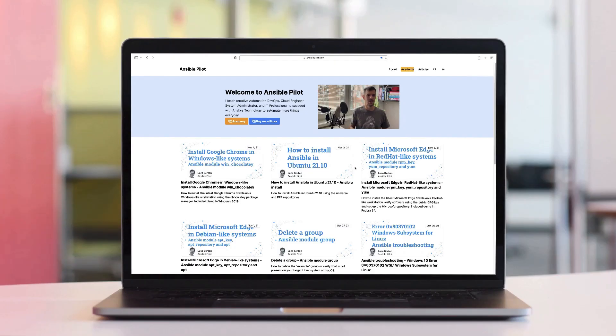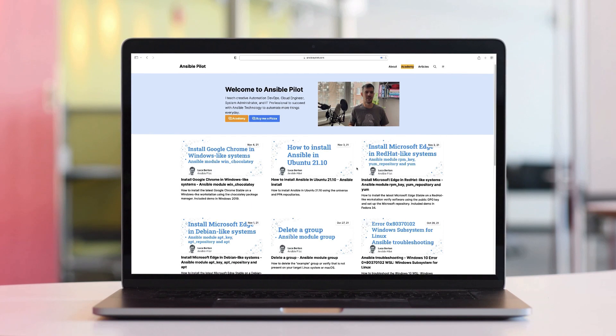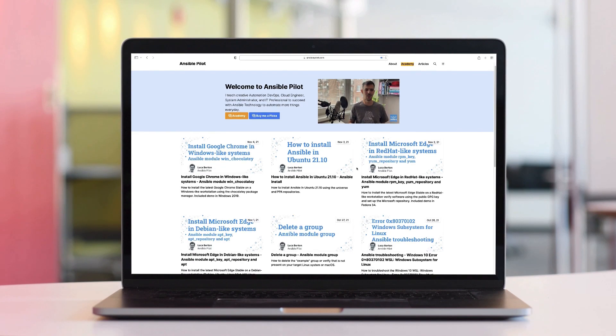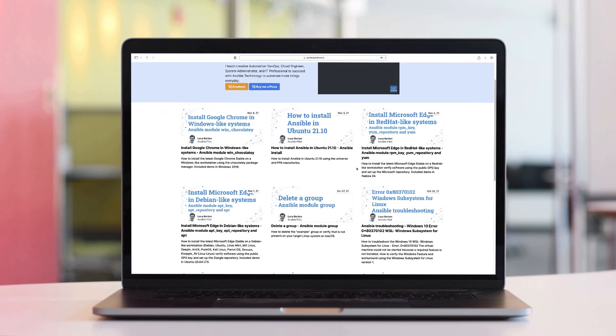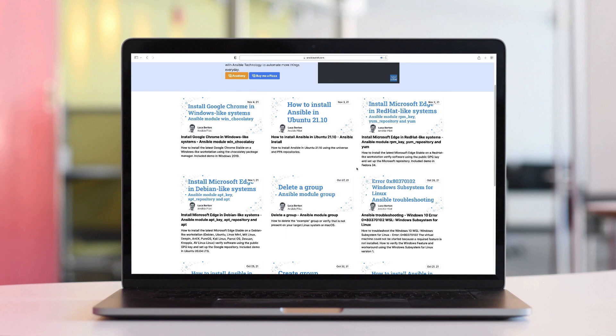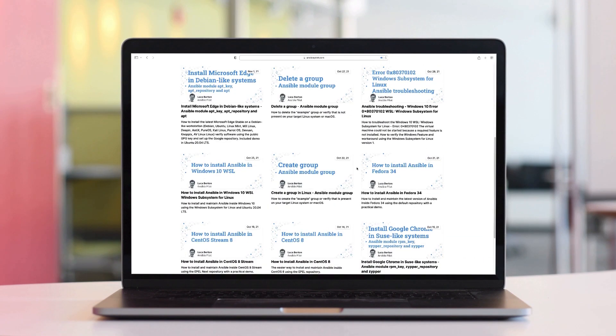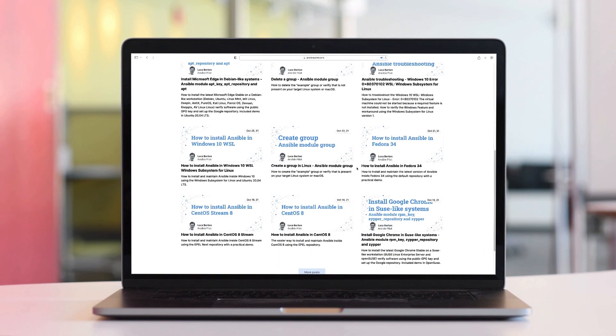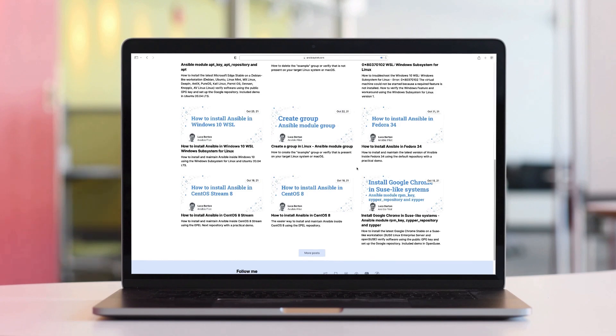This video is part of our Ansible Automation Program. Sign up today on www.ansiblepilot.com for uninterrupted exclusive video and so much fun.